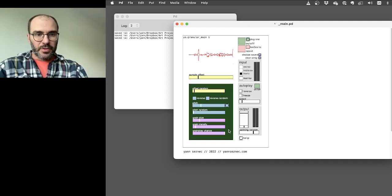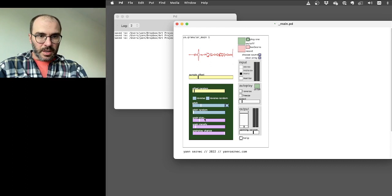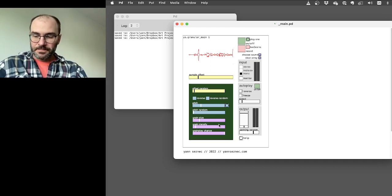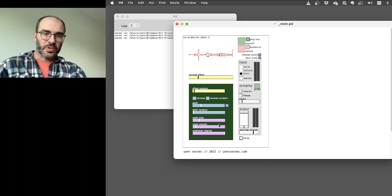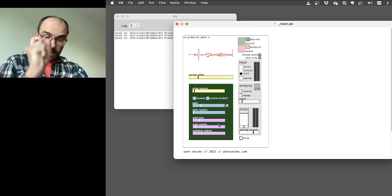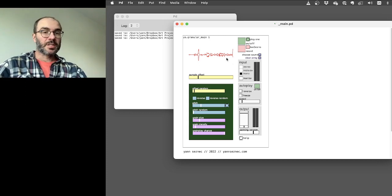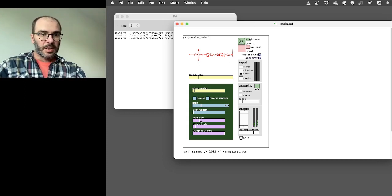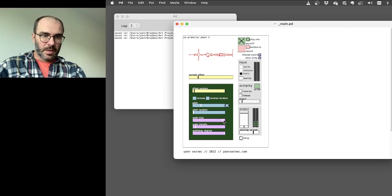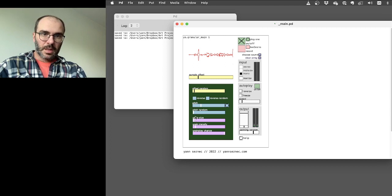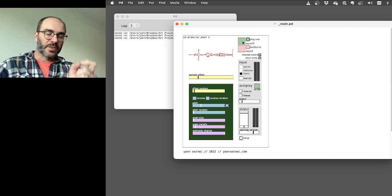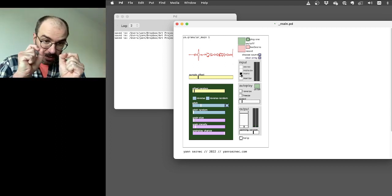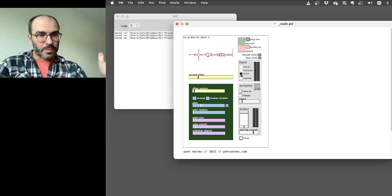Then you have three grain settings. So size is the size of each grain that's played back, so each tiny little snippet of sound. So you can hear the difference there. When it's very small, you only hear tiny little bits. When it's bigger, it starts picking out different sections of the sound.